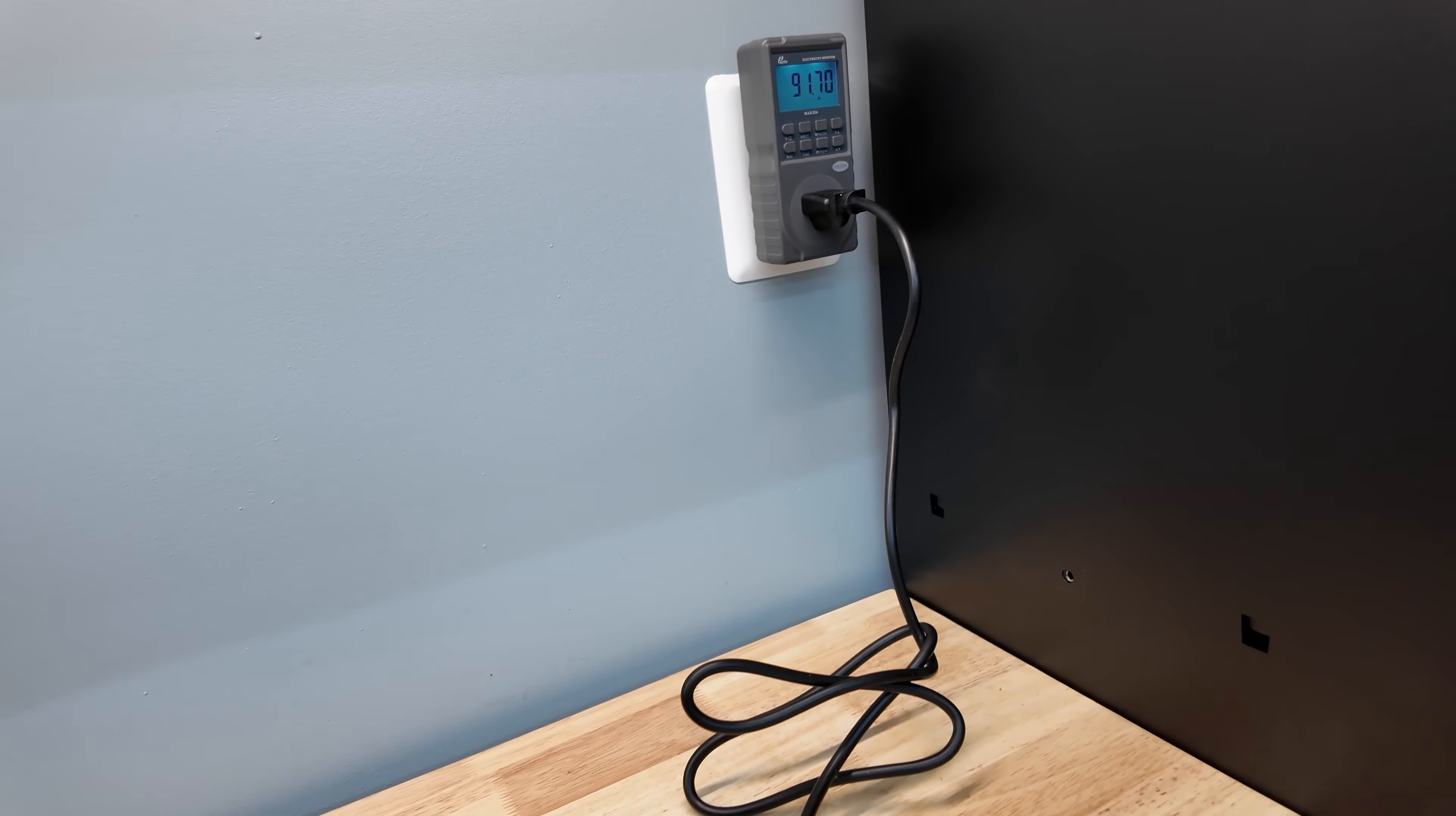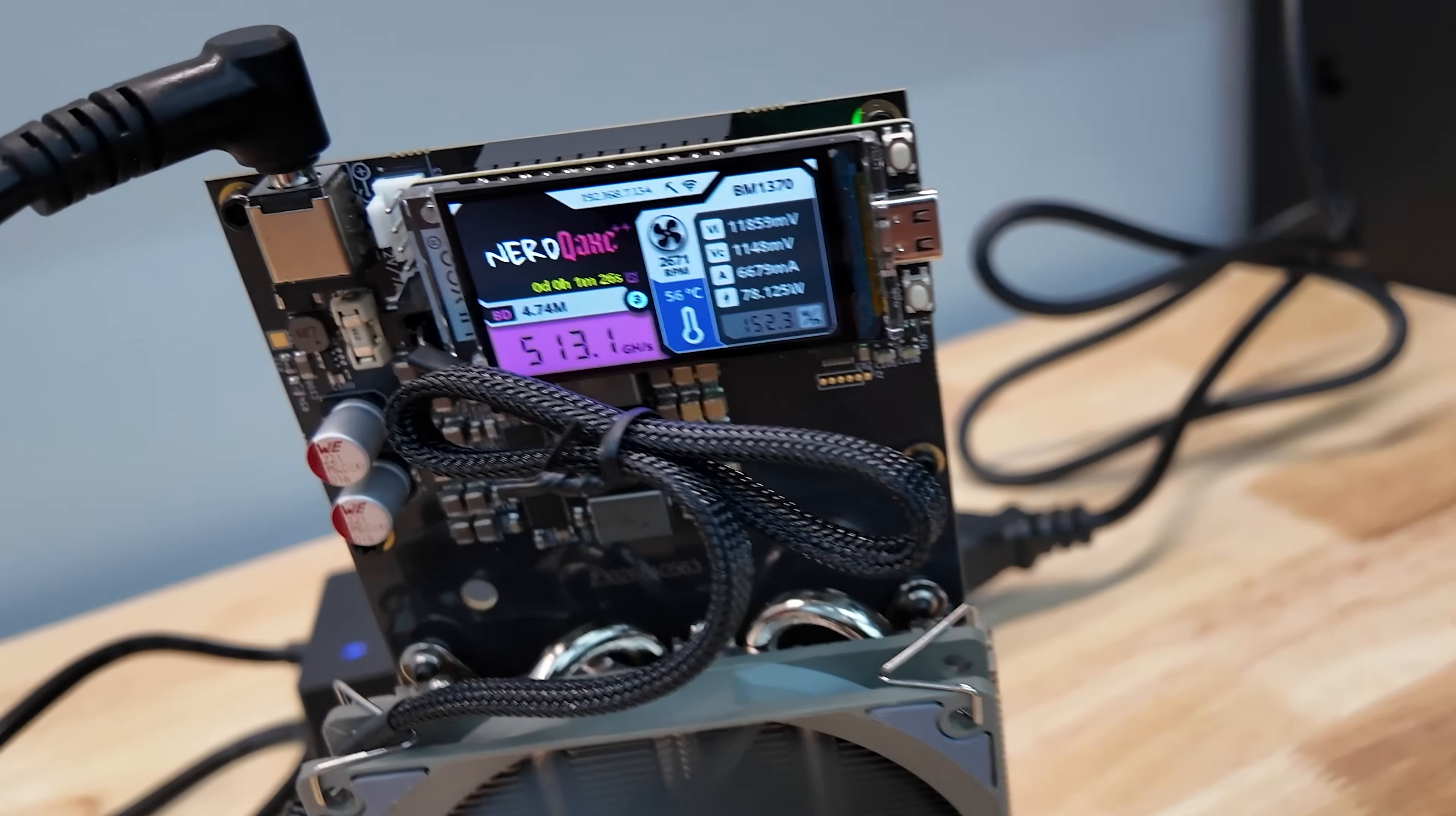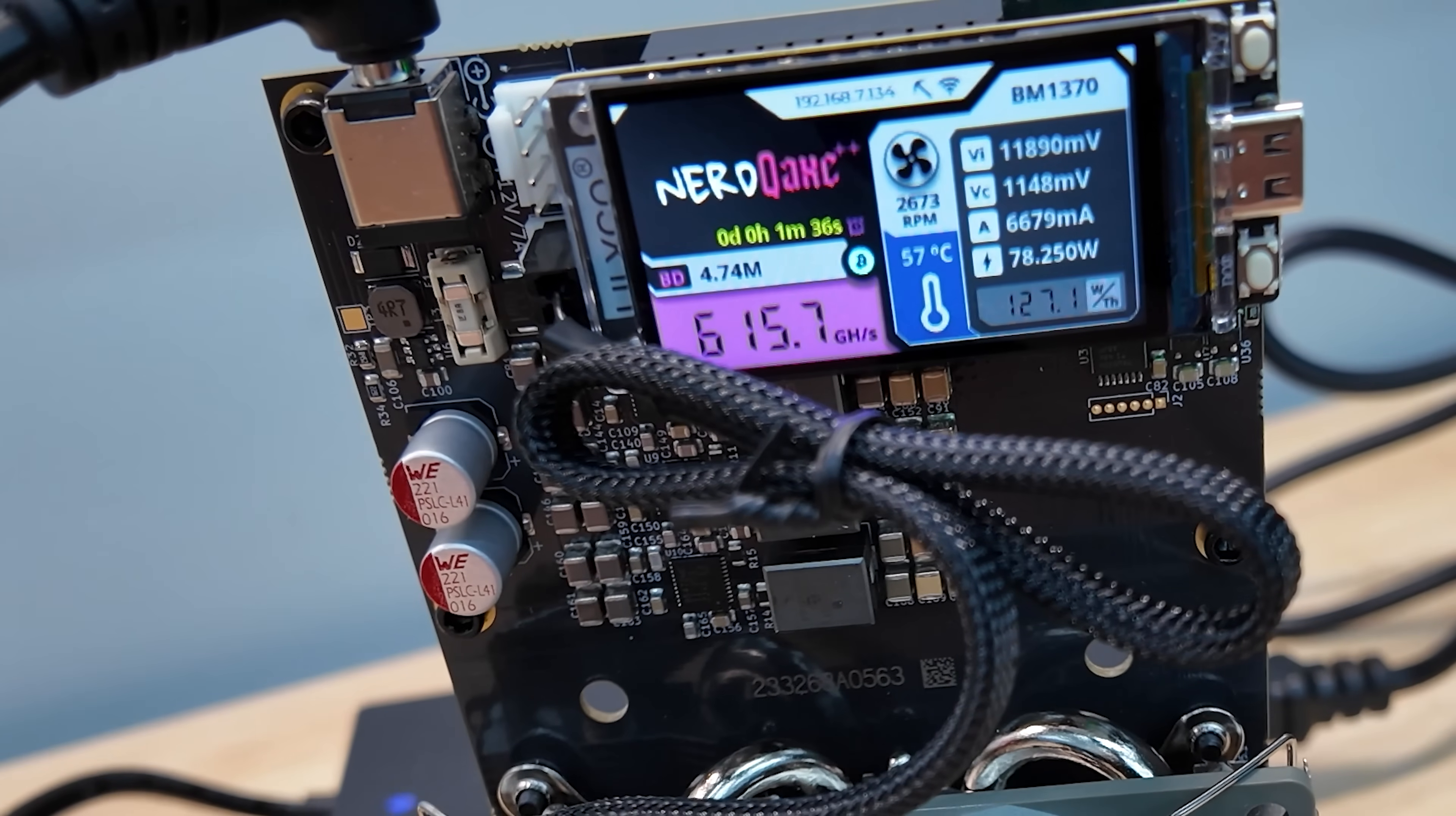We can see here at the wall with the current setting I am pulling about 92 watts at the wall. So about 20 watts over the projection there. But we can actually zoom in here and see the watts per terahash. But it's inaccurate until we basically get up to full speed here. But it's just that quick and easy.